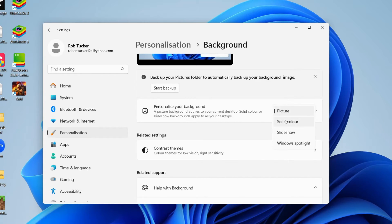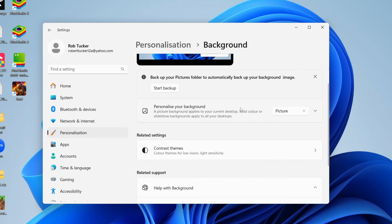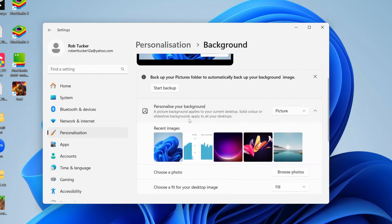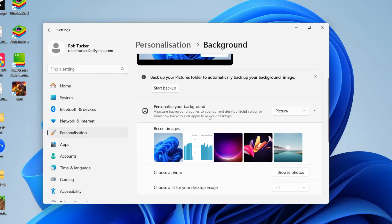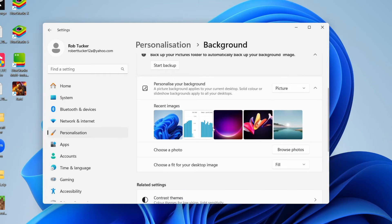You can use a picture, a solid color, a slideshow, or Windows Spotlight. If you want to use a picture, you can click here to expand it and see recent images, or you can choose a photo you want to use.